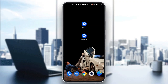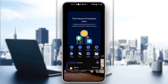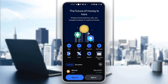The first thing you want to do is go ahead and open up the official Coinbase application on your mobile phone. After opening up Coinbase, you'll be greeted by this main home page where you have the option to either sign into your account or sign up for a new one.